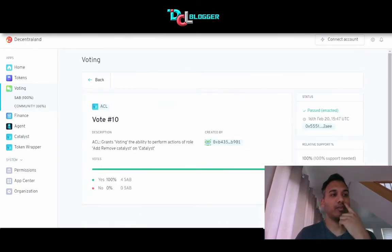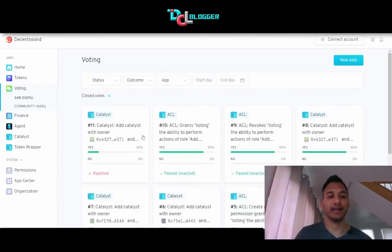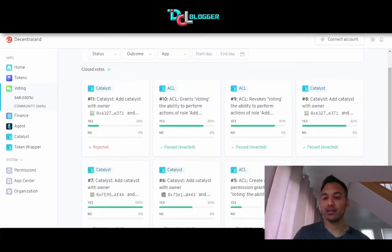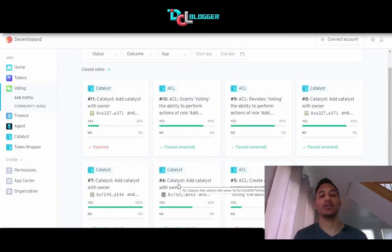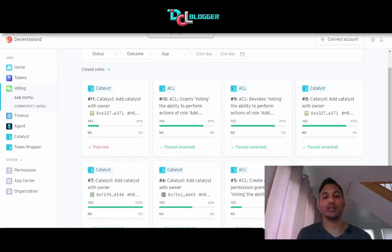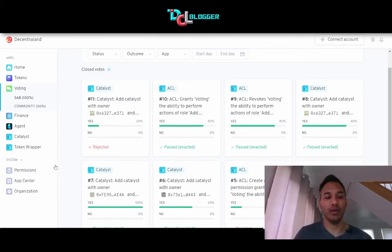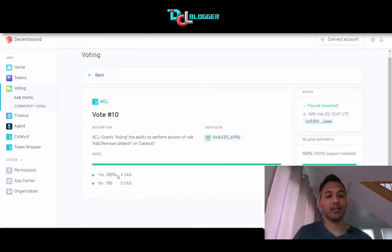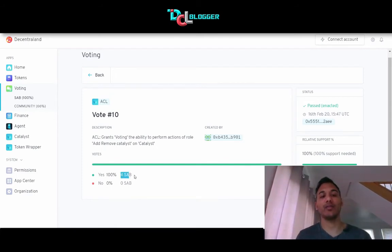Looking at previous votes that have gone through — catalyst votes were actually to add nodes or servers or hosts to Decentraland. All the approved servers are simultaneous instances of Decentraland running. So if you join Decentraland, you're going to be hosted on a particular server. All of these servers have been added through a vote that approved yes. You can see that 100% of SAB members voted yes — four out of four voted yes, and I guess the other one did not vote at all.